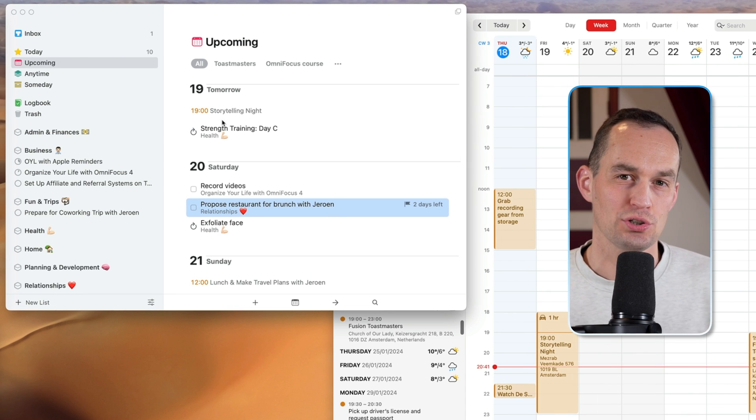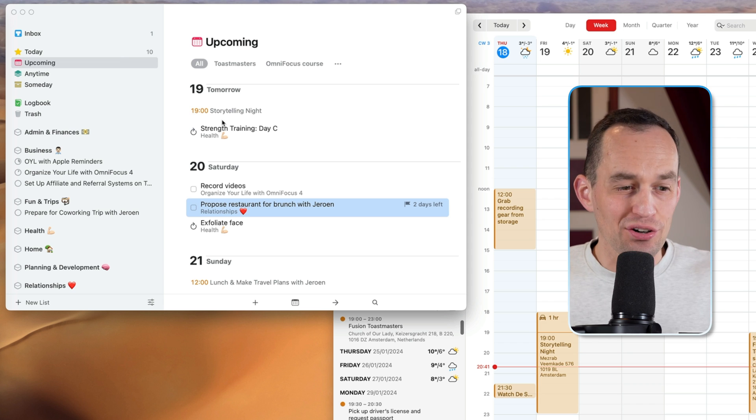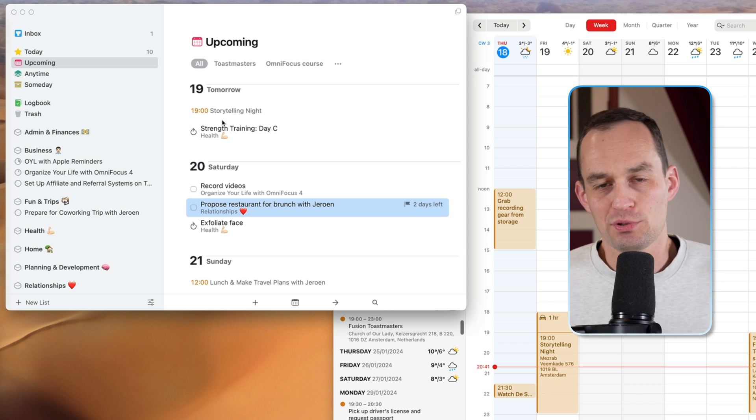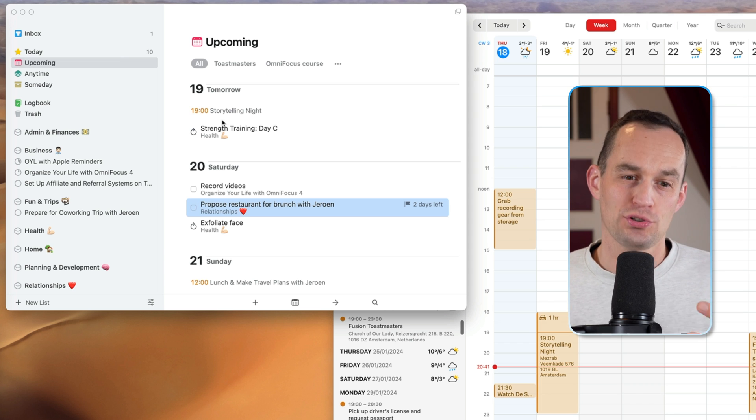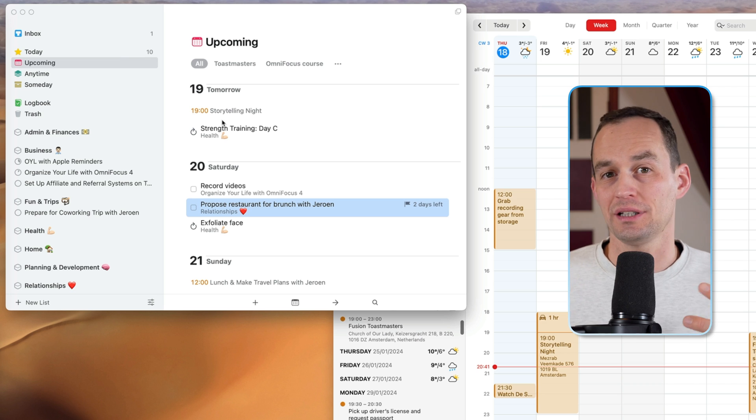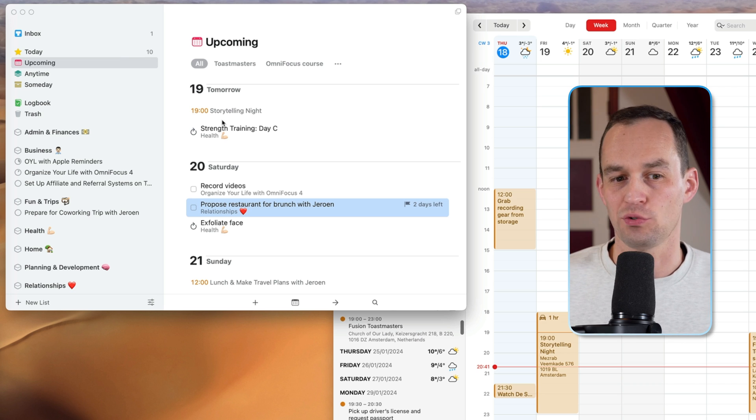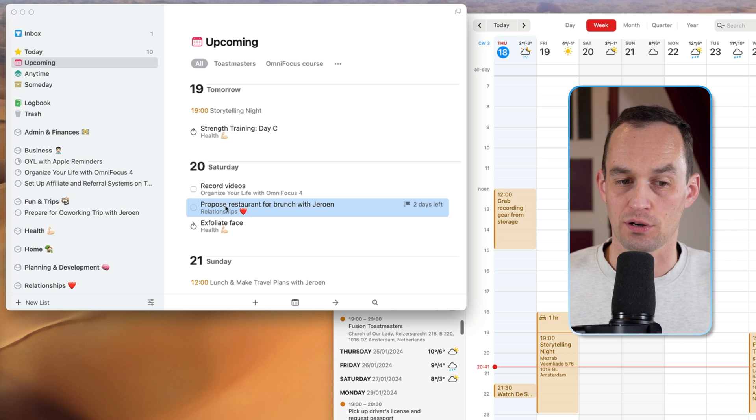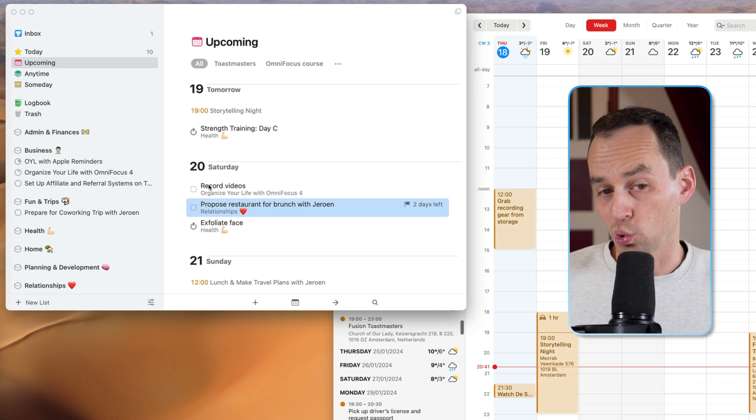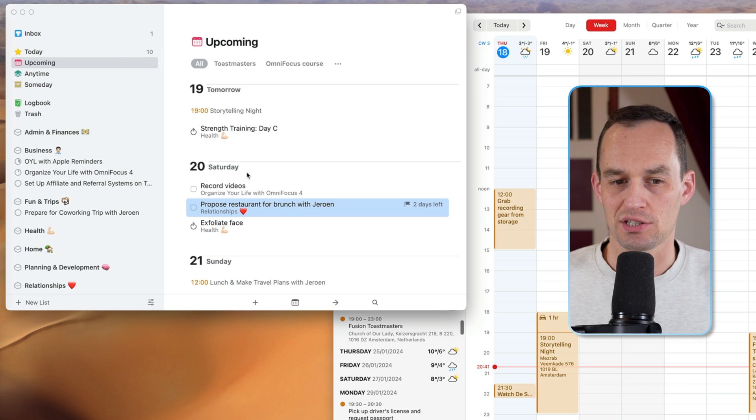Your task manager is generally for things that you're going to do. So the items that go in your task manager are, you'll want to phrase them in a really action-oriented way. They always start with a verb like propose a restaurant for brunch, record videos, etc.